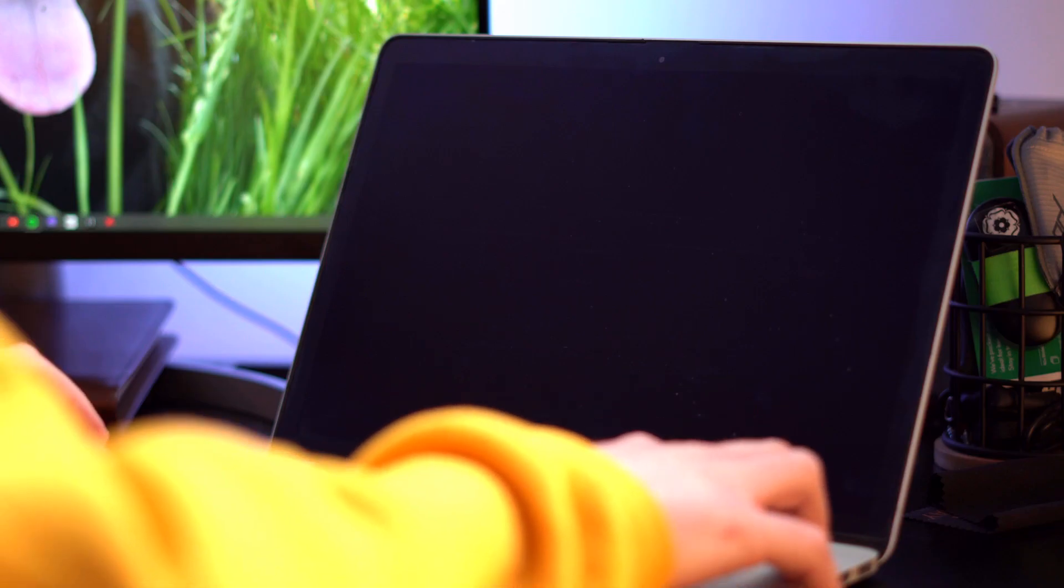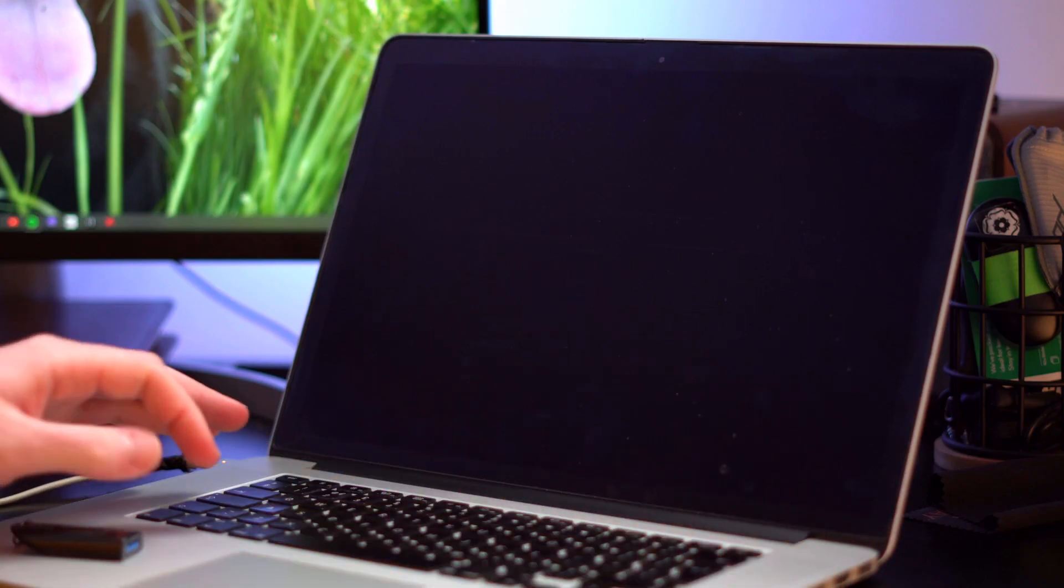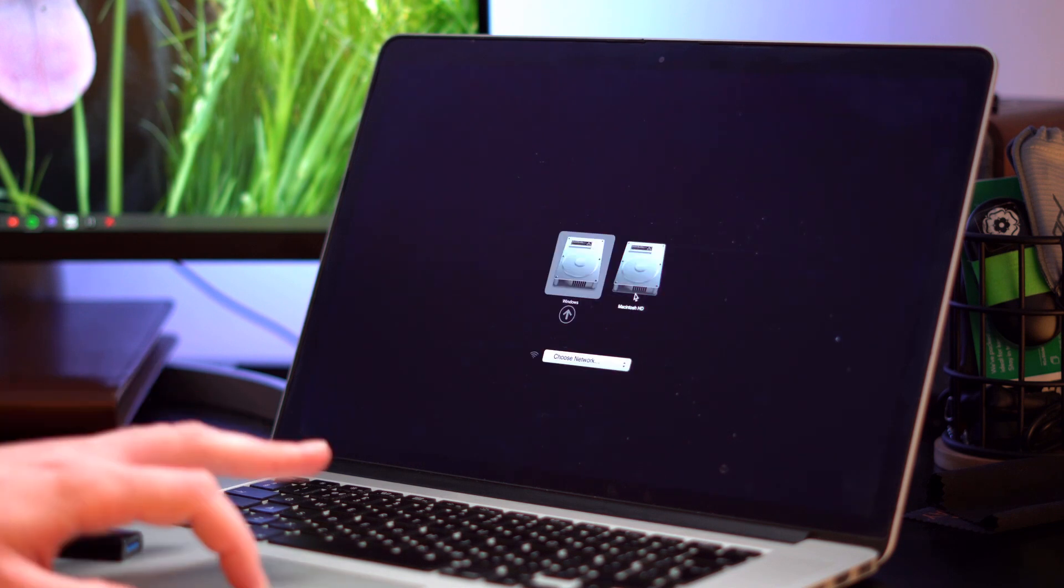So next thing we want to do is boot back up the Mac, hit Alt to boot back into Mac, go to Macintosh HD.